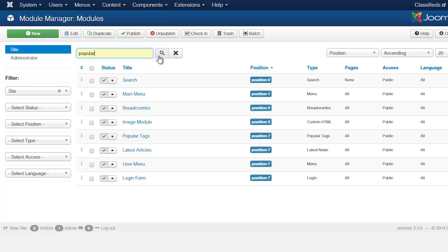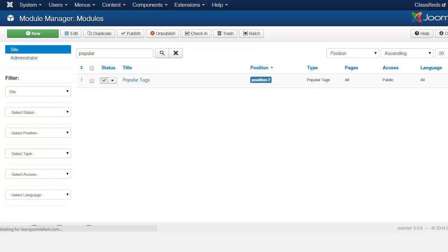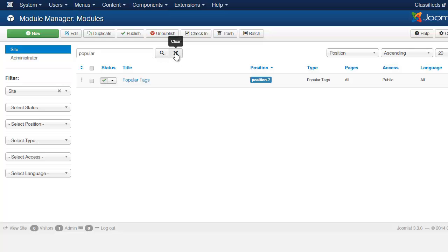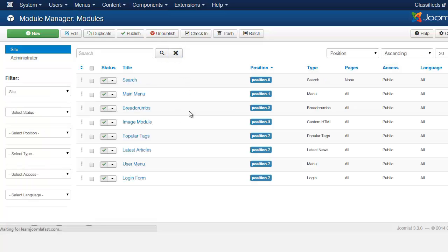I can put in everything or you can just put in just the first word. And you notice it shows you popular tags. And you can just click X to clear it.